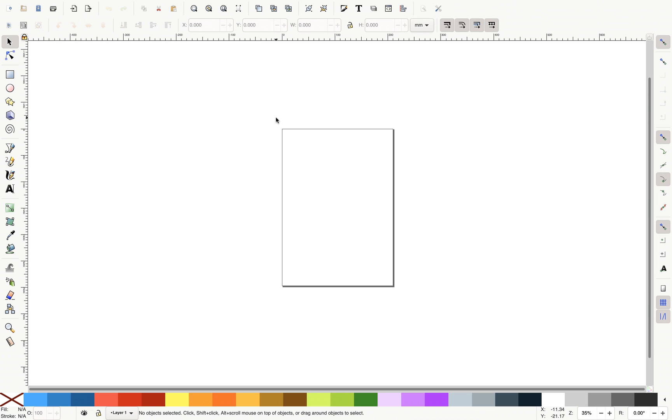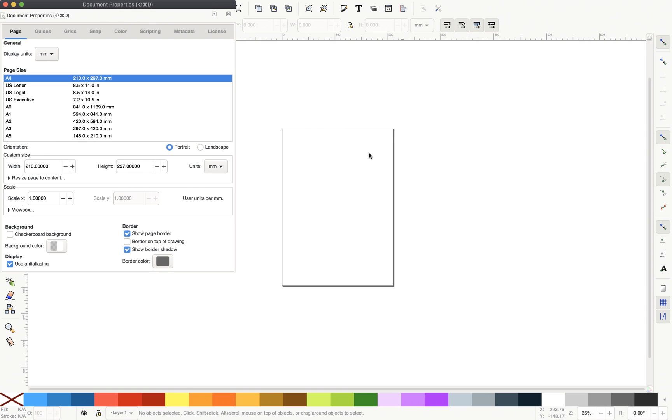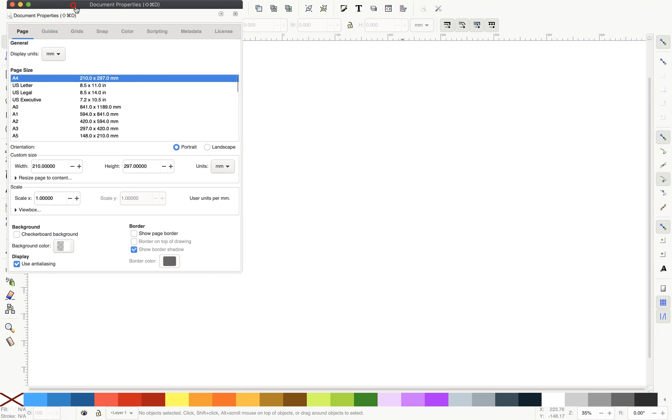So Inkscape is free, open source, it works on Windows, Mac, so you can check it out and play with it. So I'll just hide the page borders. So we don't need those page borders for now.